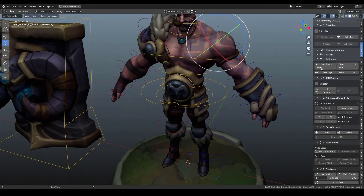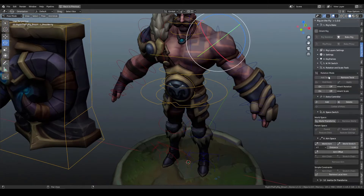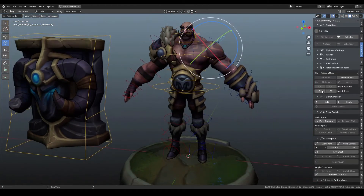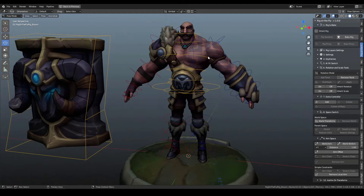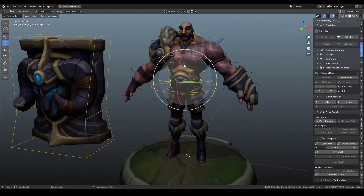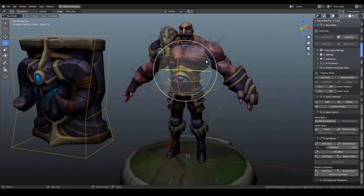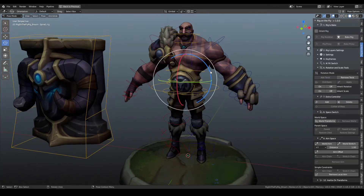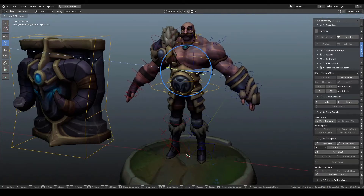We've used a setting under Rotation called Inherit Rotation and we've turned it off. If you don't like that influence to be separated from the torso, you can select the control or both controls for the shoulders and hit On — now the arms are entirely FK and inherited. You can also select the spine controls and use Inherit Rotation and hit Off, so now we have individual FK controls that are independent of each other.